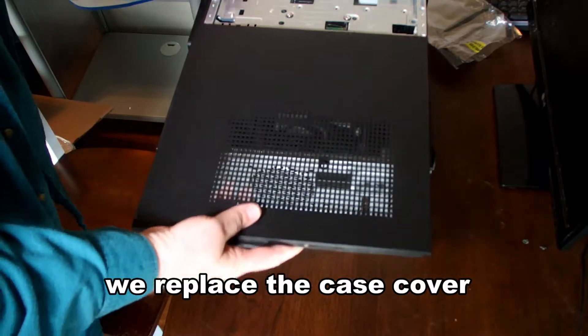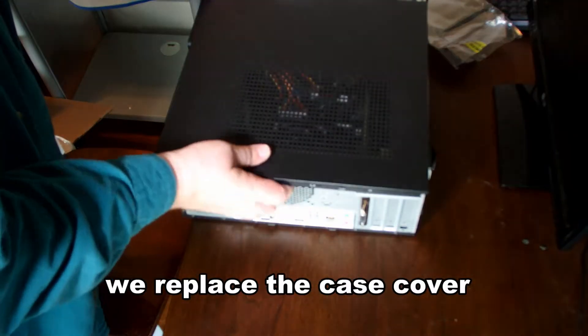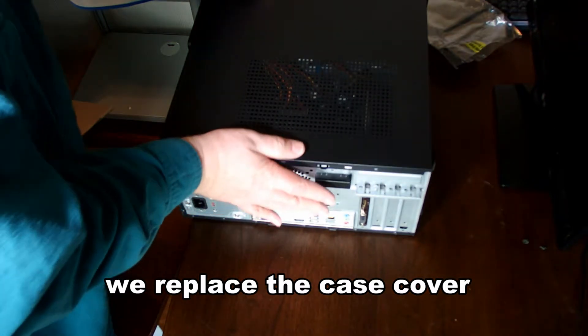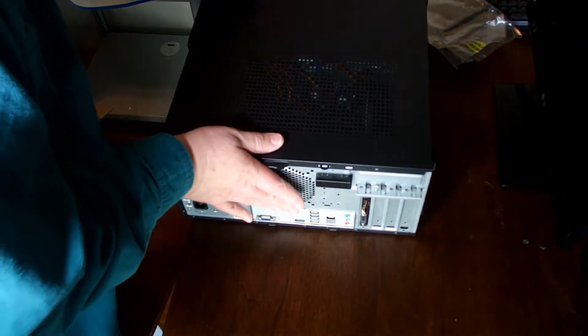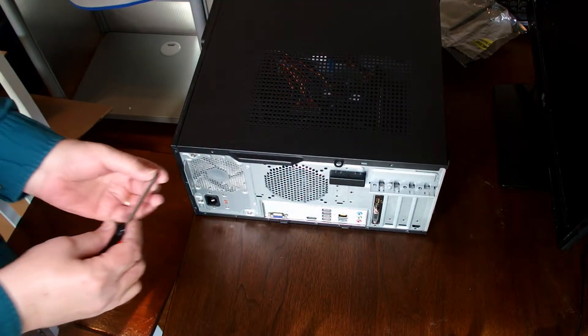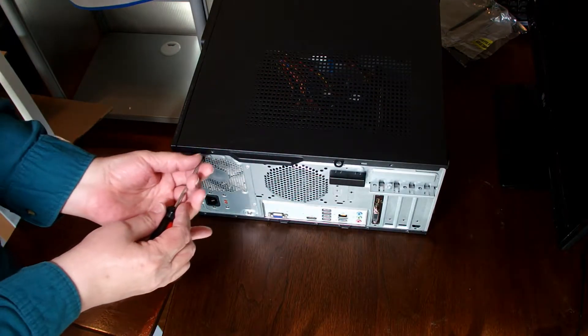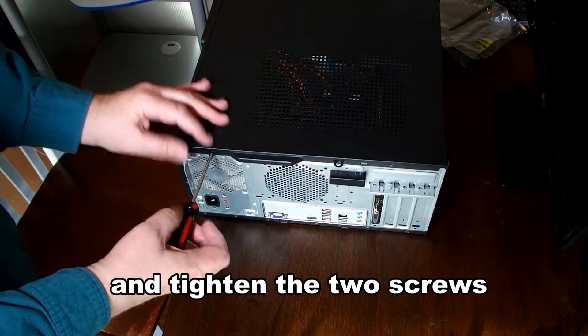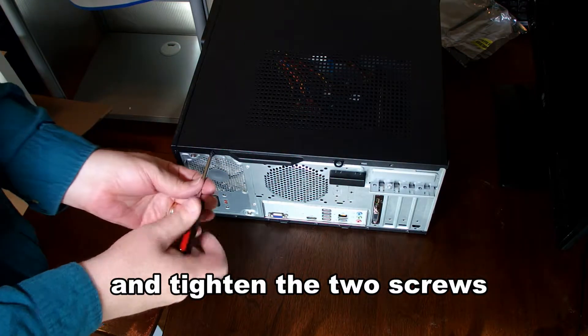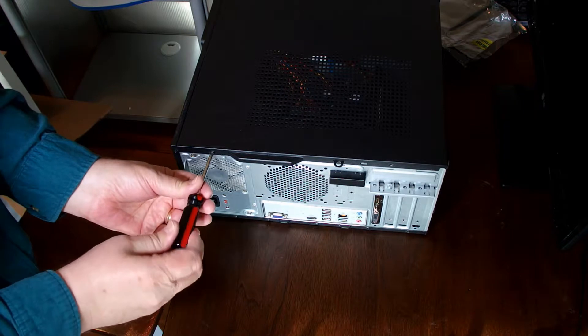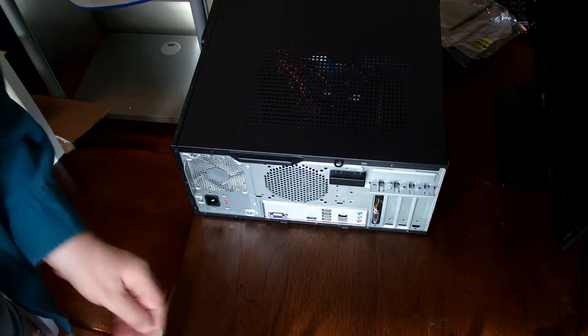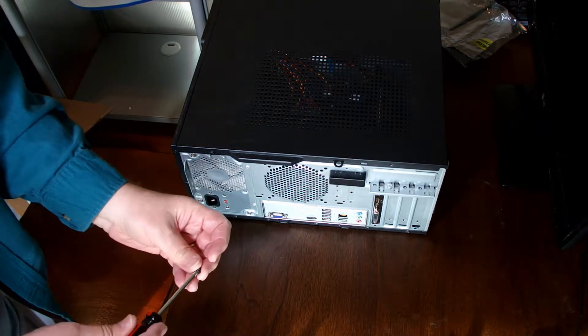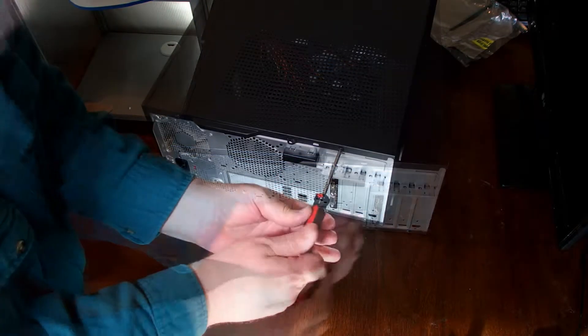We'll replace the case cover. And then we replace the two screws that go with the case cover to keep everything tightened there.